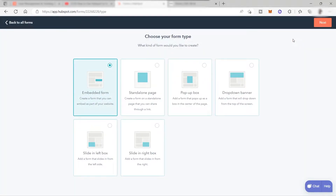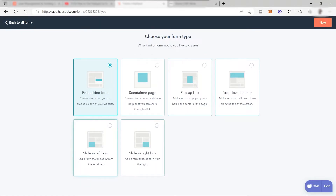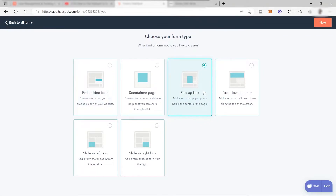To create a new form, click 'Create a Form.' You can choose a form type: embedded form, standalone page, pop-up box, drop-down banner, slide-in left box, or slide-in right box. For today's tutorial, I'll be choosing the pop-up box, since this is the most popular form type for lead generation. Select it and then click 'Next.'